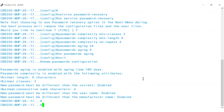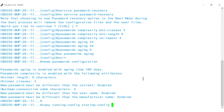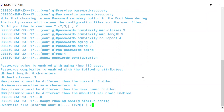To wrap this up, save the configuration on the switch. Enter copy running-config startup-config and press enter. Press Y to confirm saving the switch configuration.